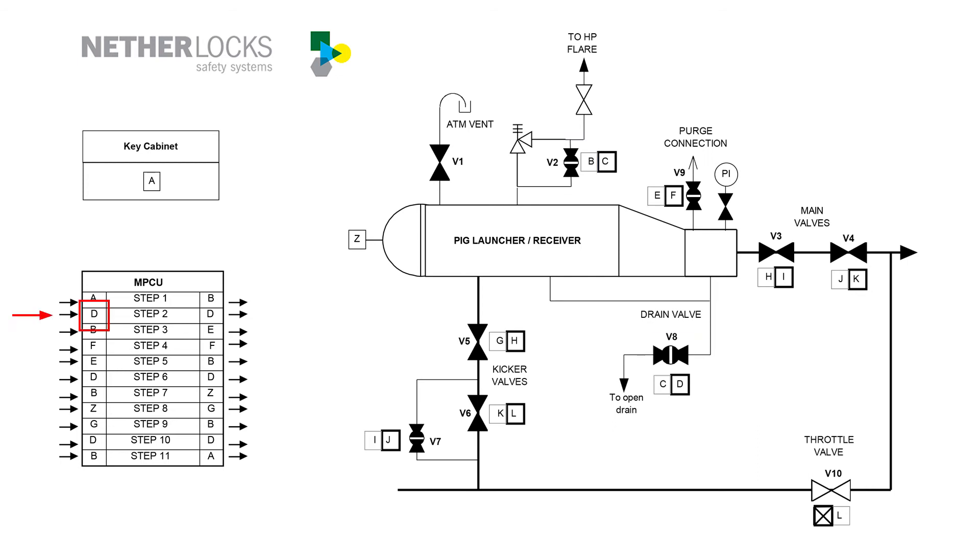Key D is entered into the MPCU. The knob is turned, confirming that key D has been entered, and hence that v8 and v2 have been opened.